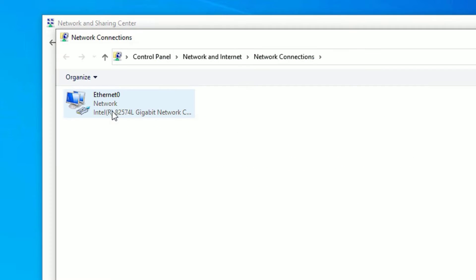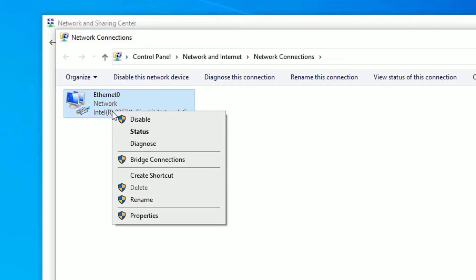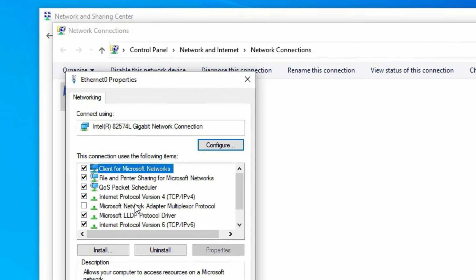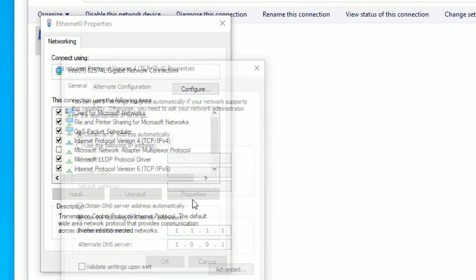Then go to Change Adapter Settings and click on that. Now select the connection you are using, right-click on it, and select Properties. Then go to Internet Protocol Version 4 (TCP/IPv4) and select Properties.